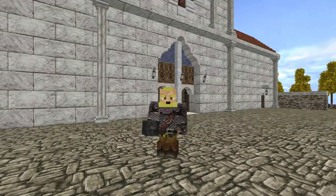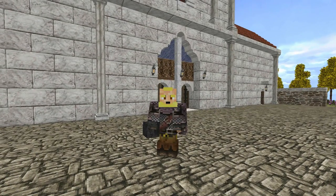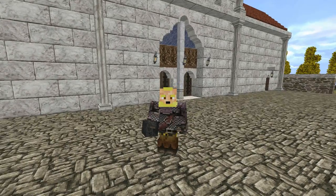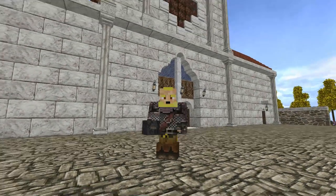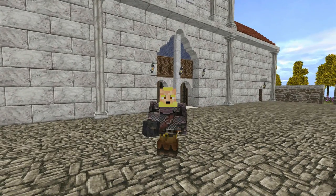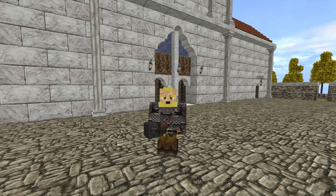Hey everybody, it's me, it's your good buddy Thorne. Today we're back here in our creative world. You can see the chapel behind me. We're going to start building the actual chapter house. I have a couple ideas and just thought I'd share a little bit of a build and planning process.